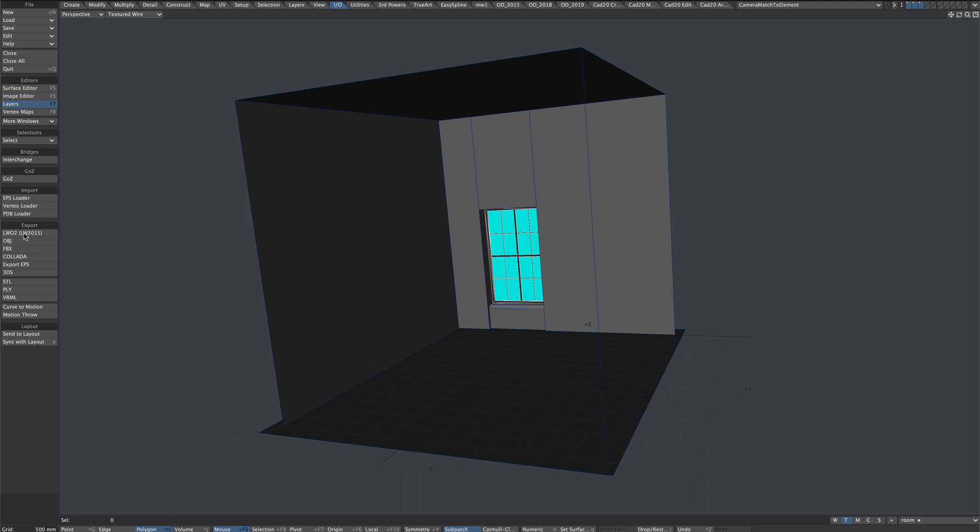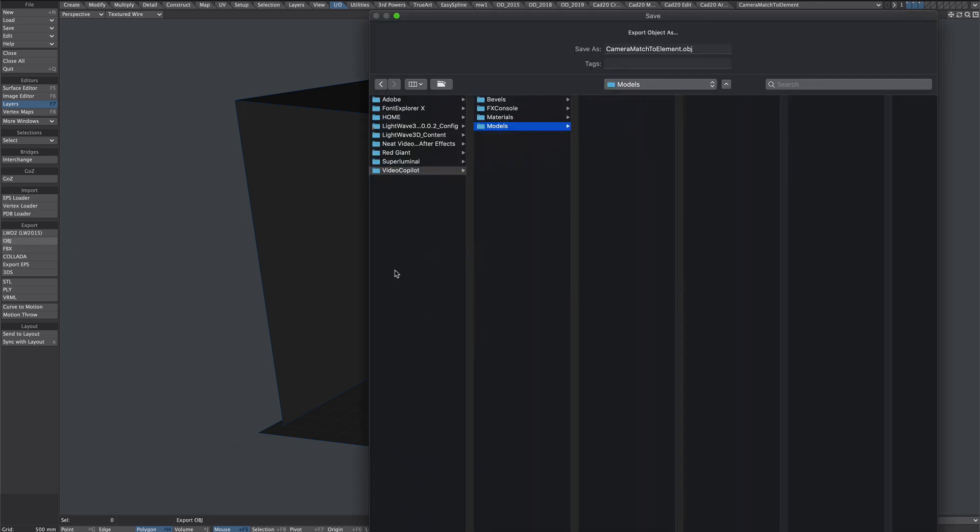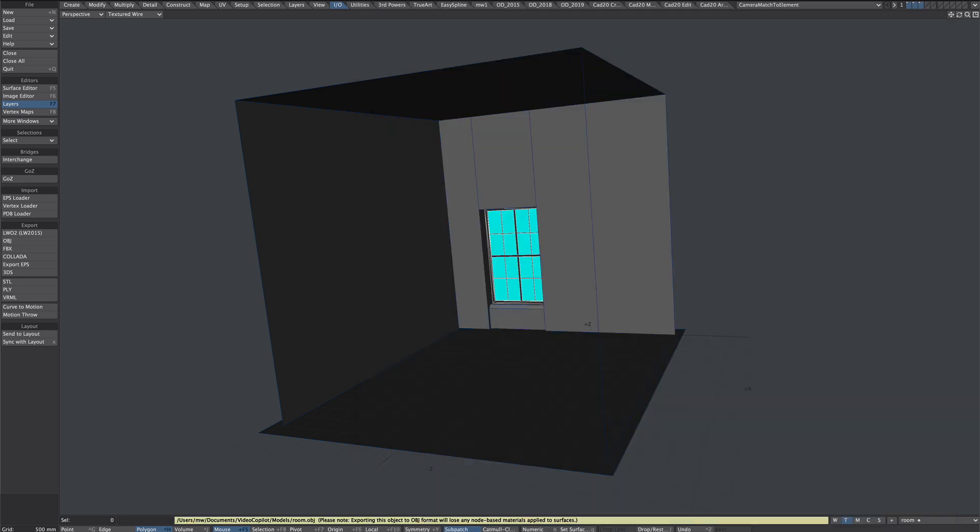Let's go over here to export, hit OBJ. And as I've shown, I'm going to save that into this folder here. Let's just call it room. OK that.